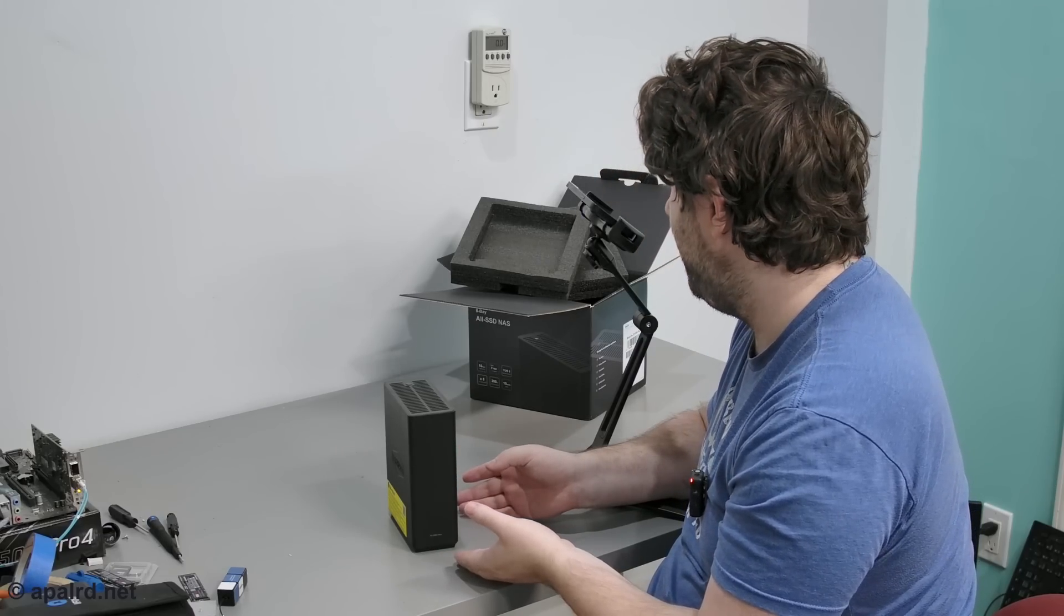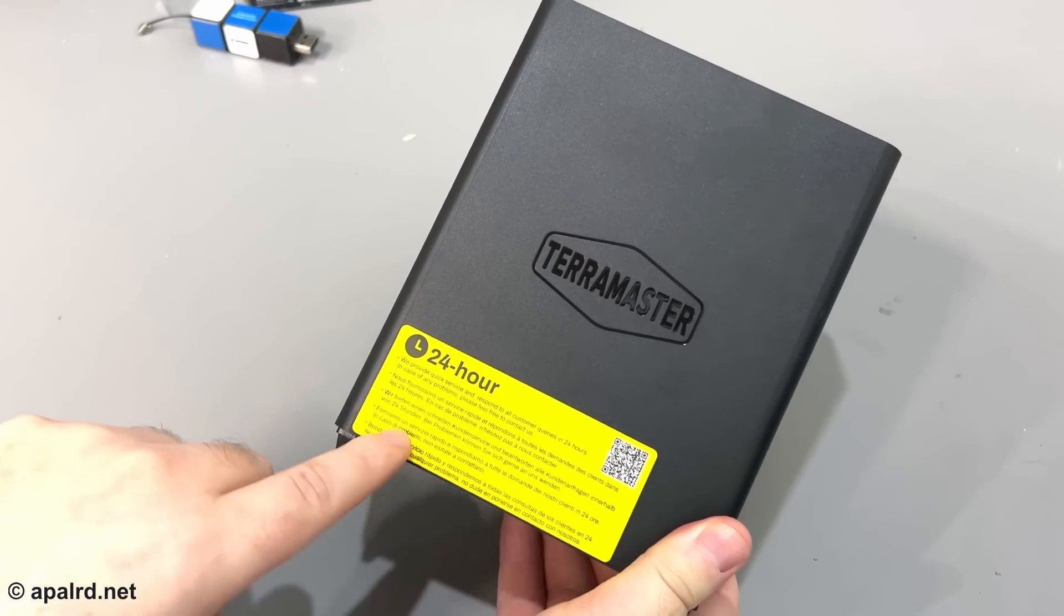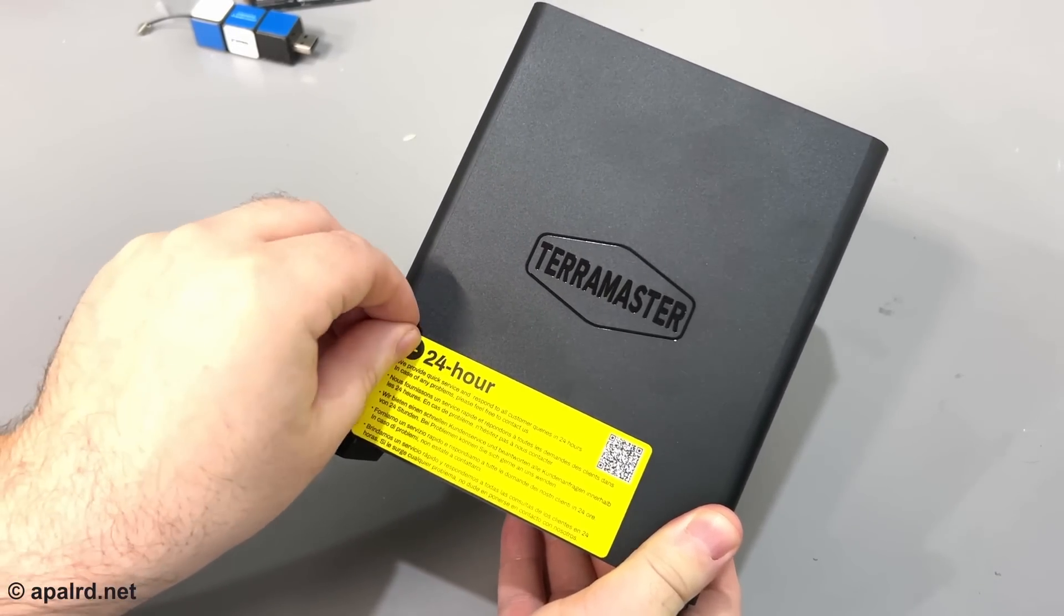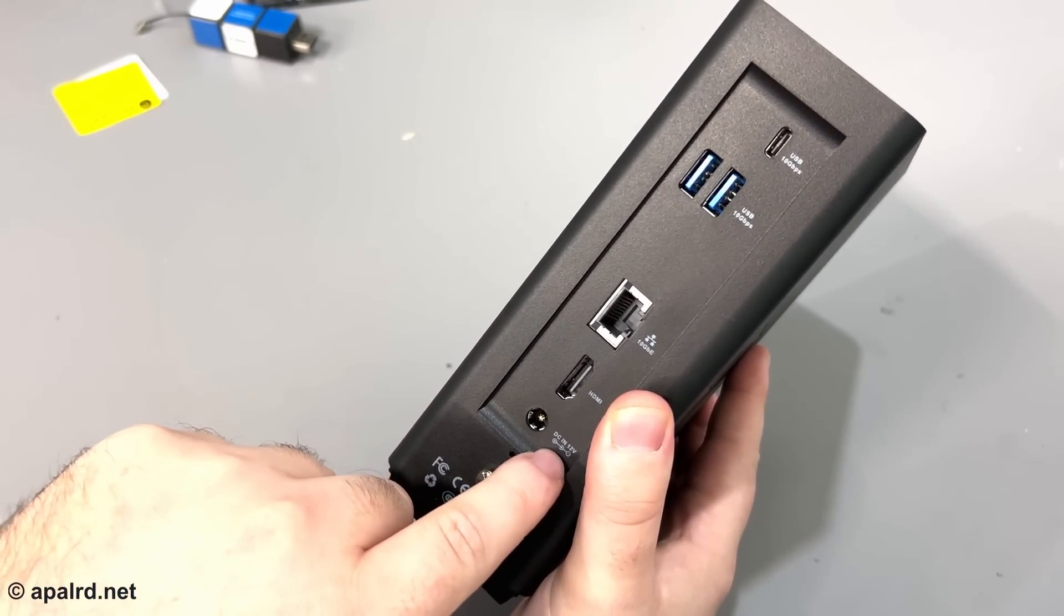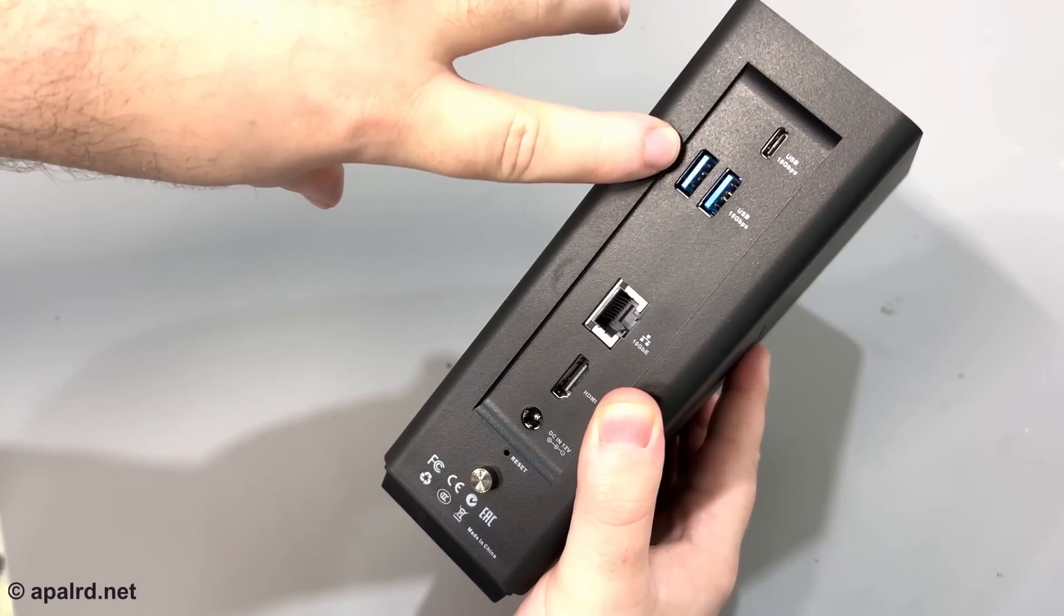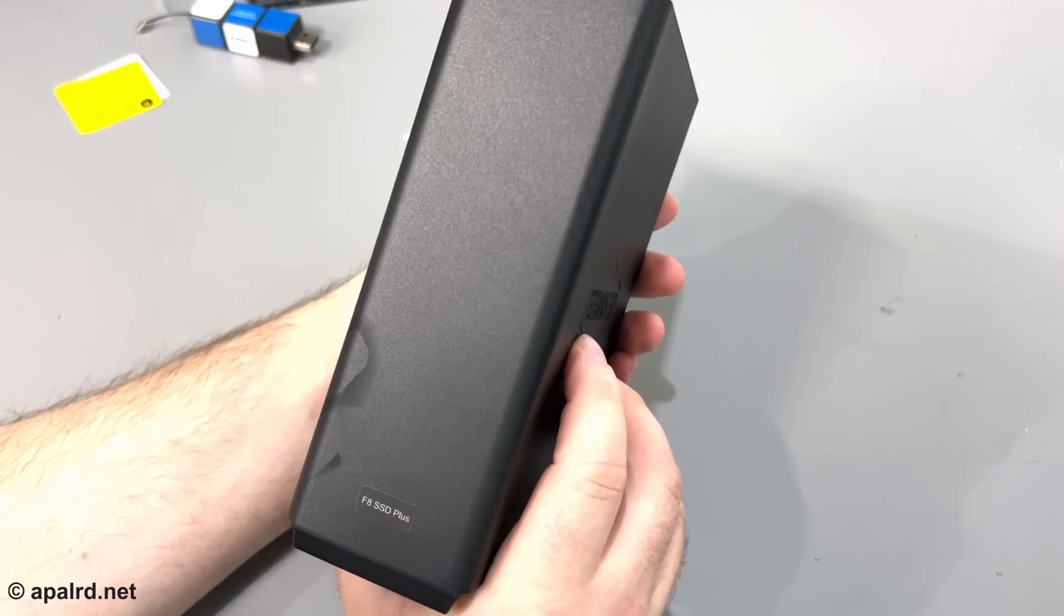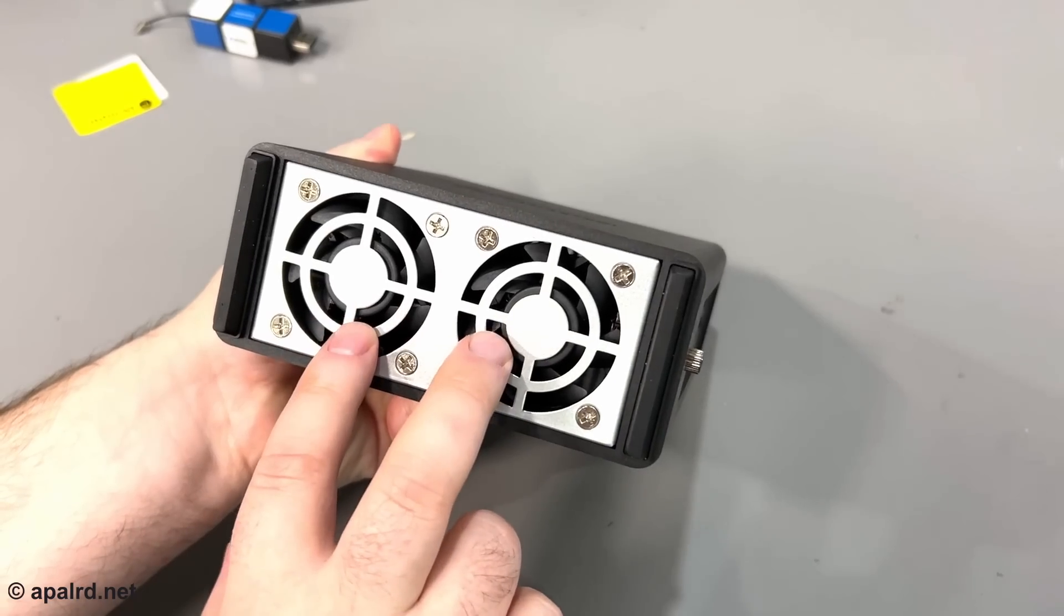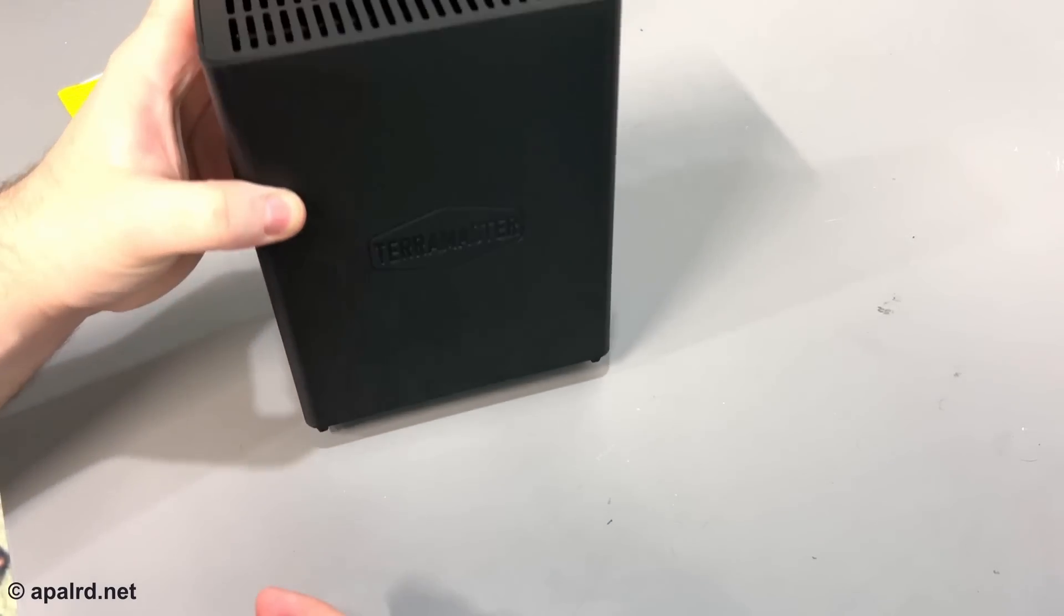So here is the little guy. It's back side has a warranty sticker. I'll probably want to take that off. Here on the actual back, we have 12 volt in, HDMI, 10 gigabit ethernet, two USB type A's, and a type C. These are all 10 gig. Literally nothing on the front except my fingerprint. Fans on the bottom, so these little feet keep it just off the ground.